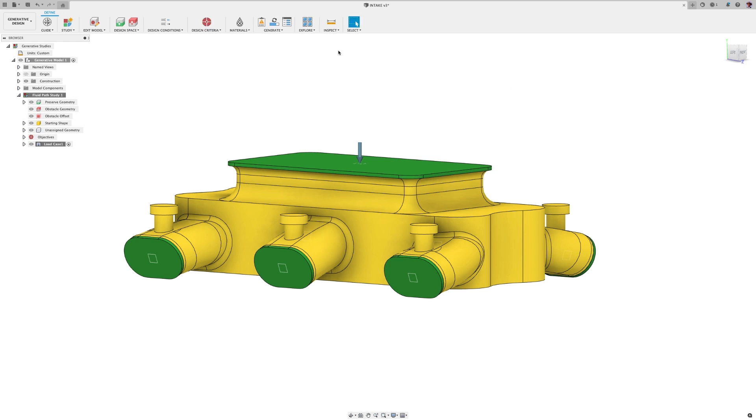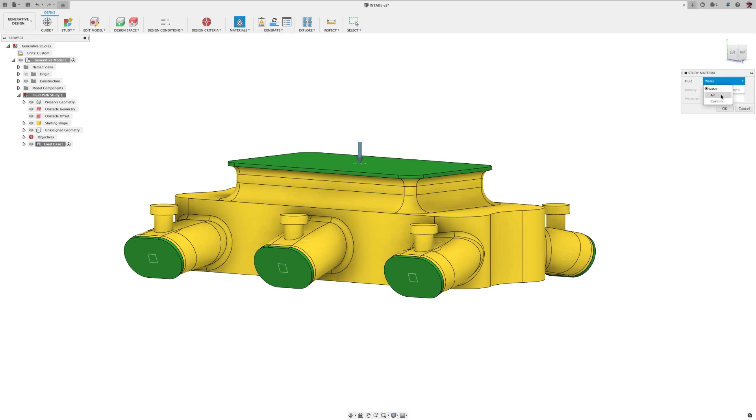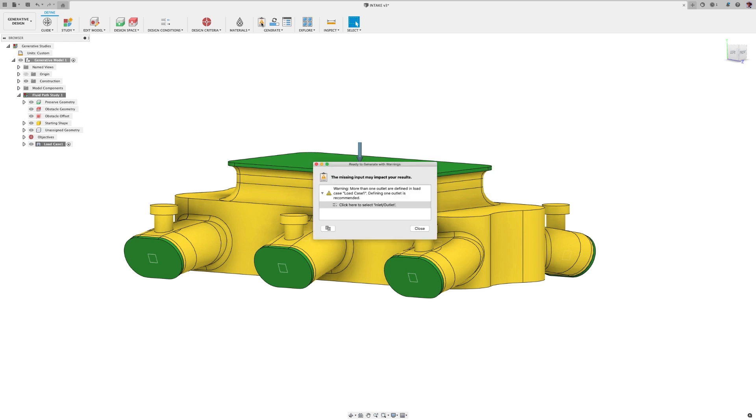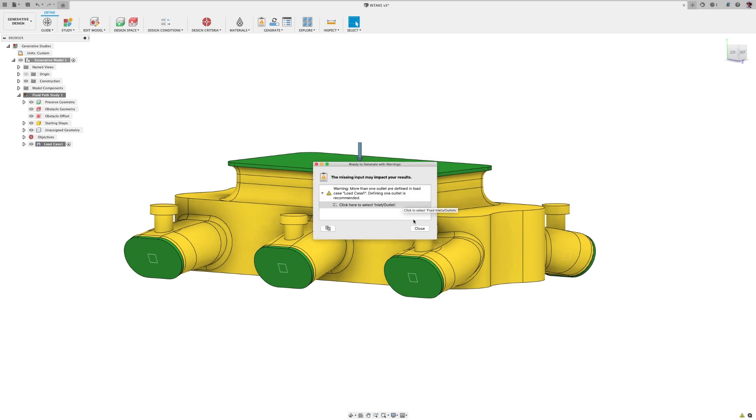Next up, select materials. In this case, I'm doing air. Then check for errors. You can generate with warnings, but not errors. Then select generate.